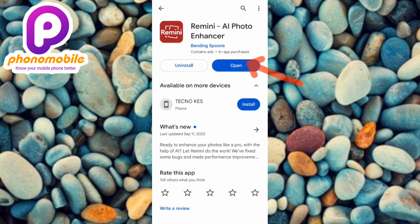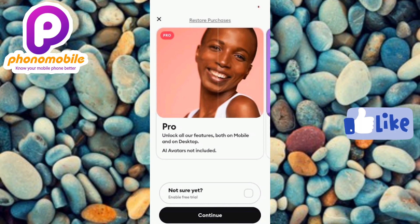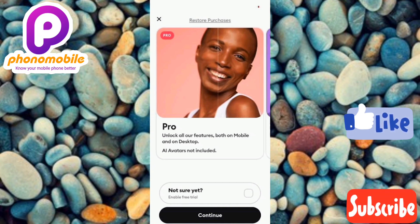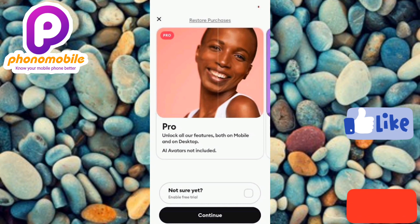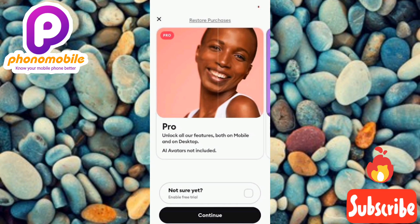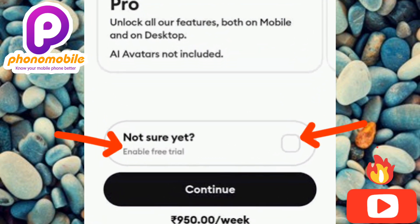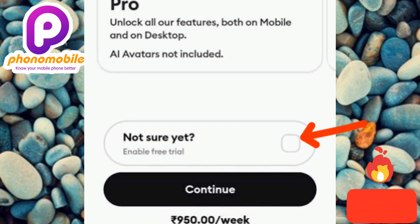Once you open the app for the first time, you'll see an interface requiring you to subscribe. You can either subscribe to the Pro version or the Lite version, but both require payment by credit or debit card. In this video I'm showing you how to enable the free trial without paying a dime. Tap on where it says 'Enable Free Trial' — let me zoom in so you can see it clearly — then tap on it.